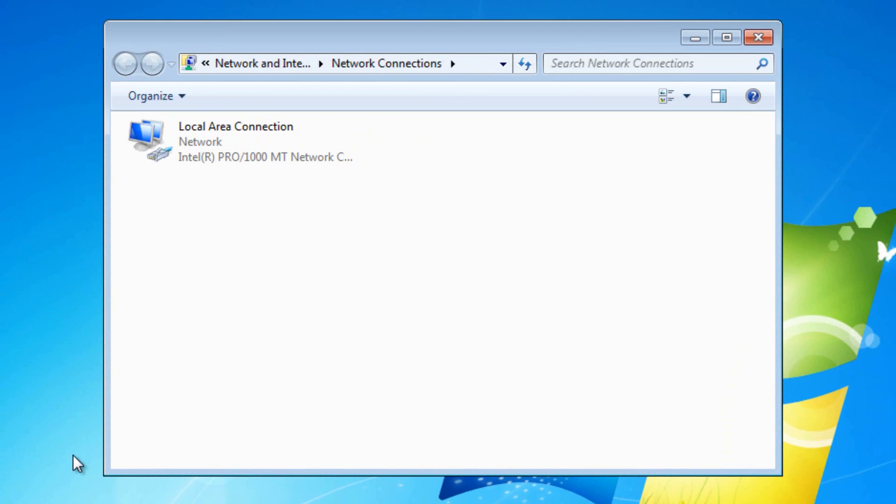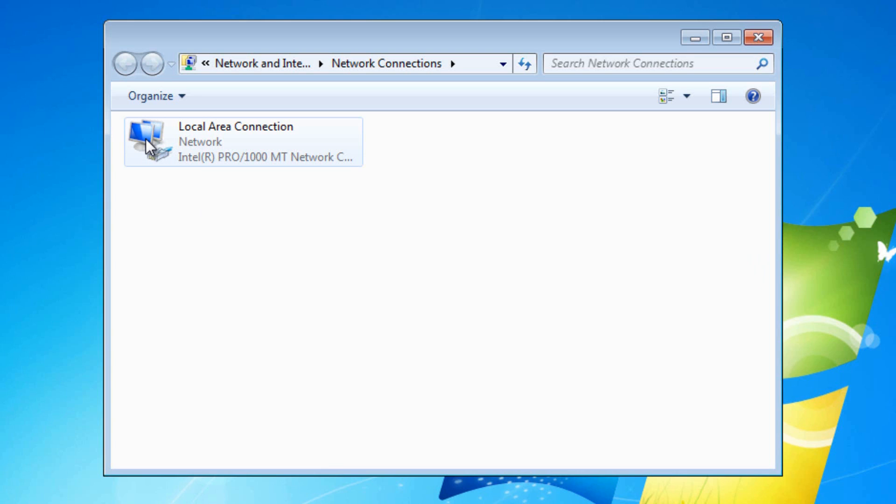And it should show a list of your current network connections. Now as we only have one, it's going to make my explanation of the next thing a bit harder, but if you have multiple connections such as Wi-Fi and Ethernet, the one that's currently active should show colored icons and the ones that are inactive show grey icons, so you always know which one's the active one.